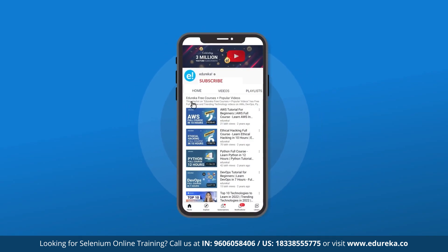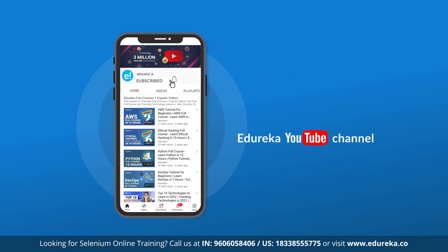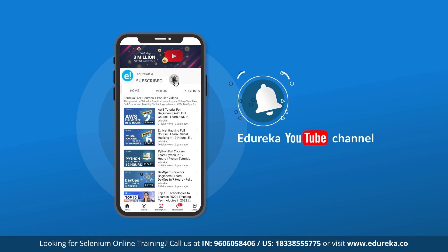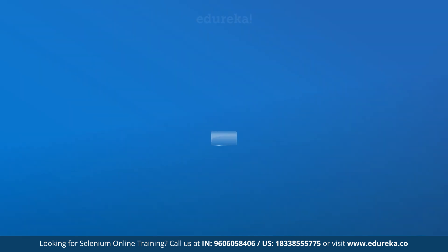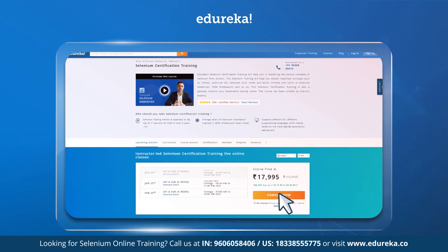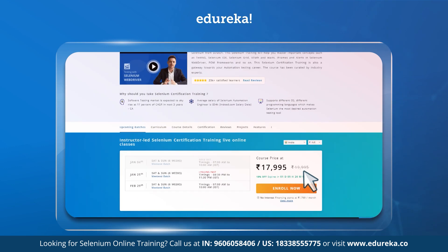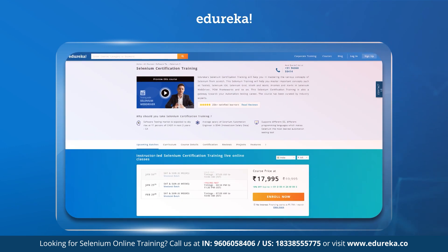But before we go ahead, just make sure you subscribe to our channel and hit the bell icon to stay updated with all the latest Edureka videos. Also, if you are interested in getting an online training certification course in Selenium, please check out the link given in the description box.